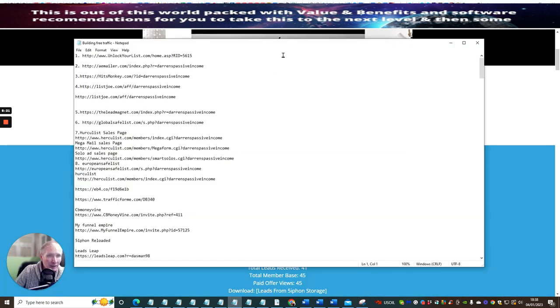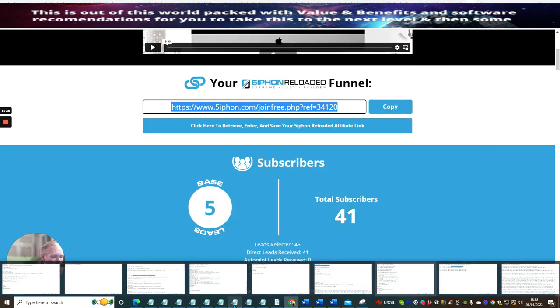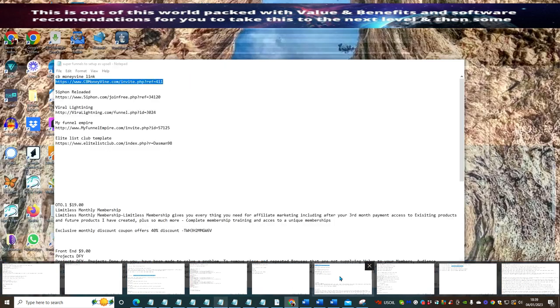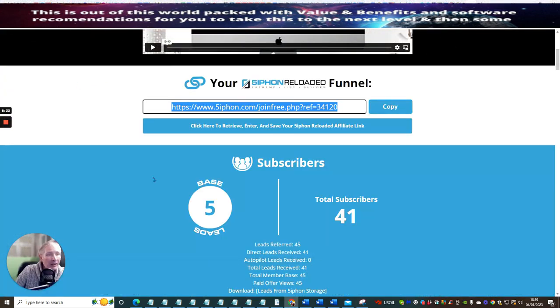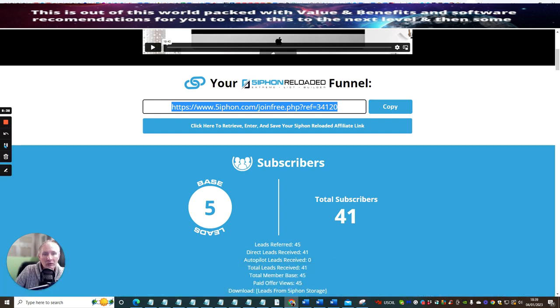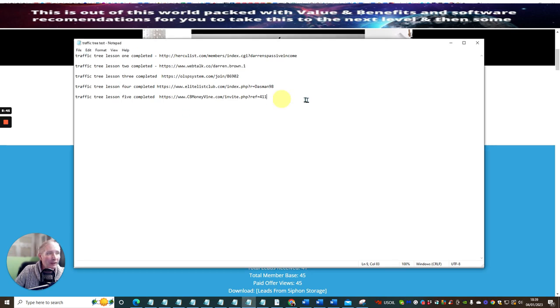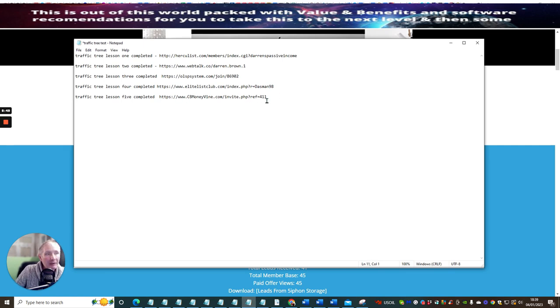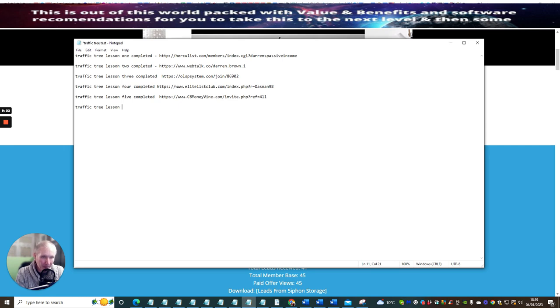Okay, so this is my traffic tree test. You can see at the moment there's traffic tree lesson one, two, three, four, five, and this one is going to be number six. Remember, this CB Money Vine is completely different from your Siphon Reloaded, so that's why this is another completely different tree, a traffic tree which you'll be able to tap into. This is lesson six completed.